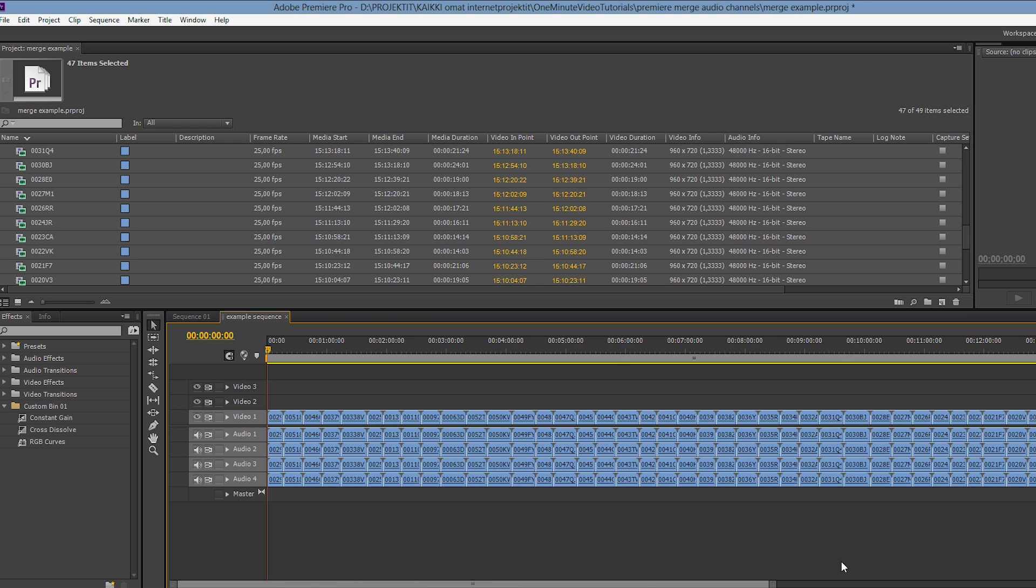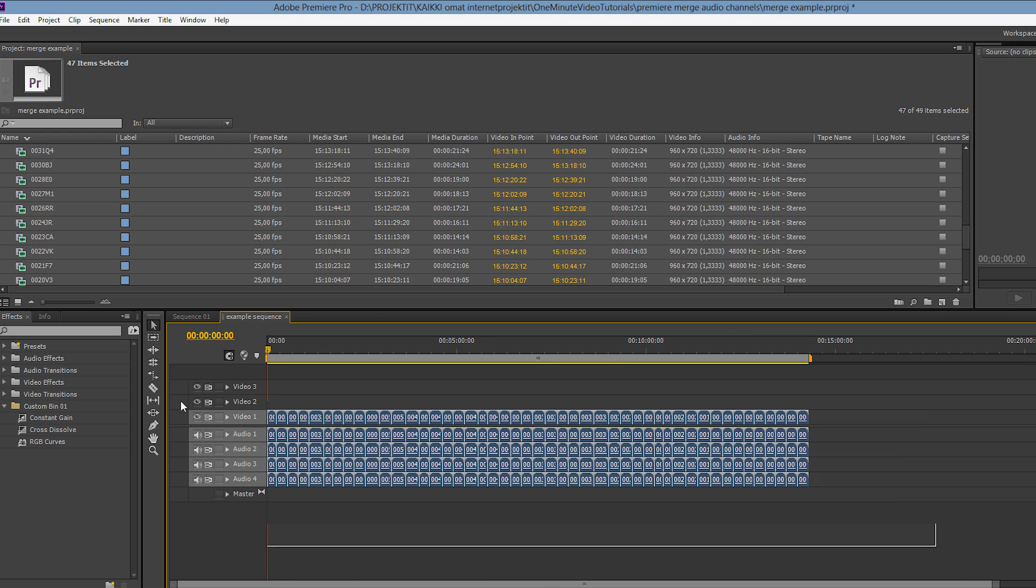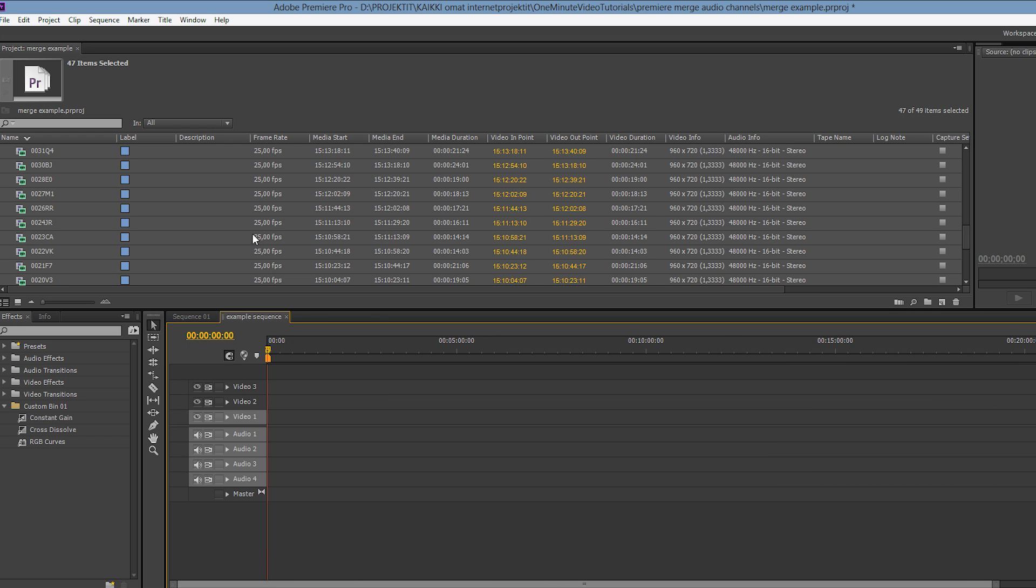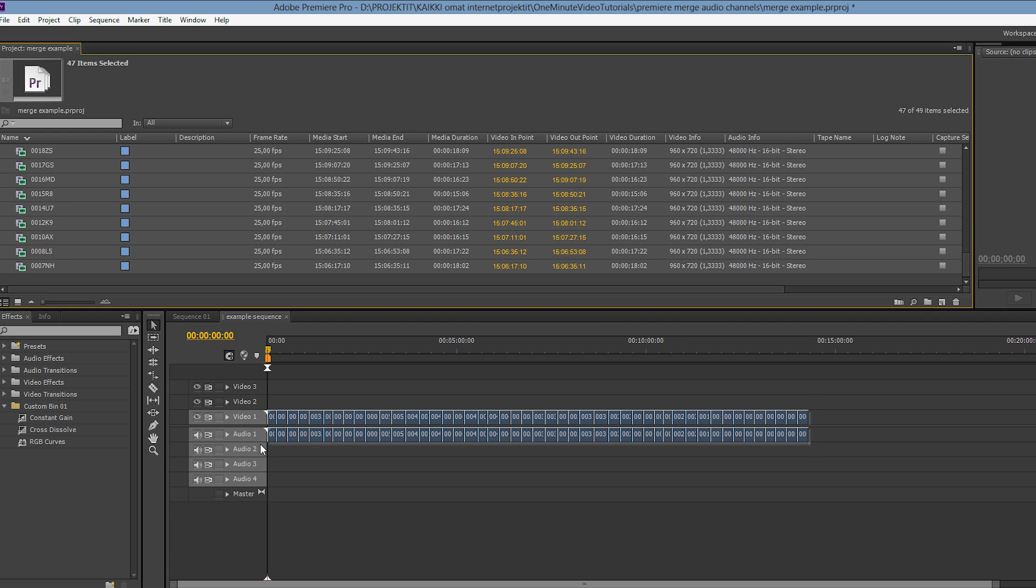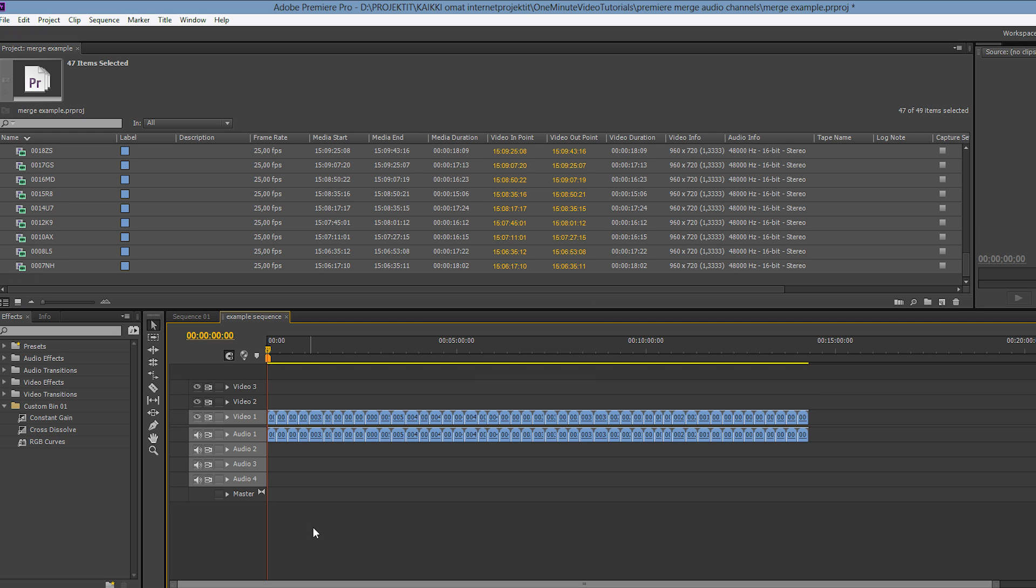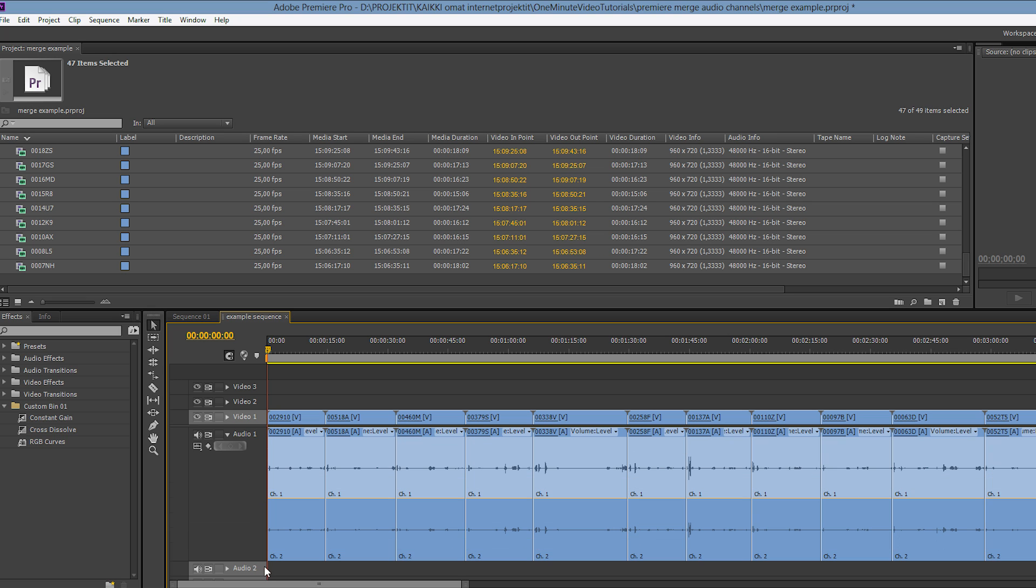Nothing has changed on the timeline just like Premiere warned, so let's delete the old clips and then redrag them on the timeline. Now we can see that all our audio is packed neatly inside one stereo track which makes editing much easier.